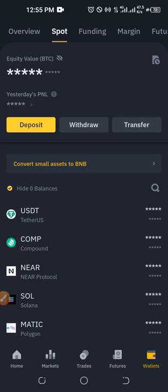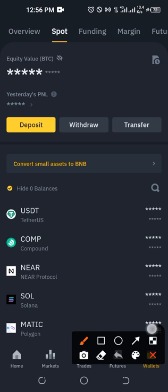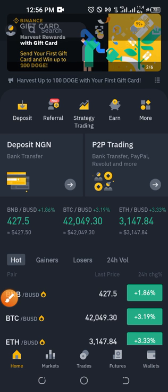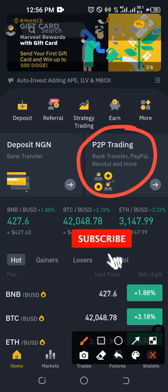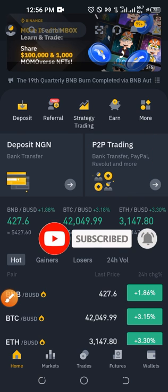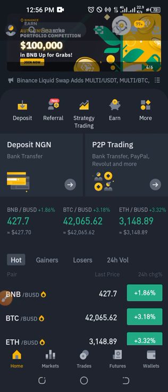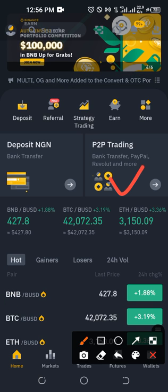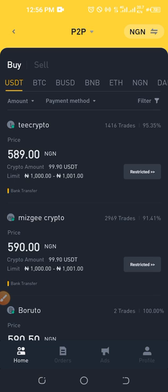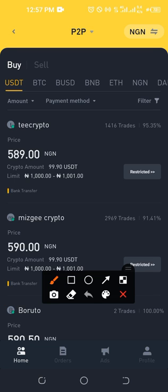Now that we have transferred funds from our spot wallet to our funding wallet, the next thing is to sell it to our bank account. To access the P2P trading platform on Binance, we can come back to the home page and click on 'P2P Trading.' I'll use that shortcut to demonstrate. Once I click on P2P Trading, it takes us to the P2P trading interface.